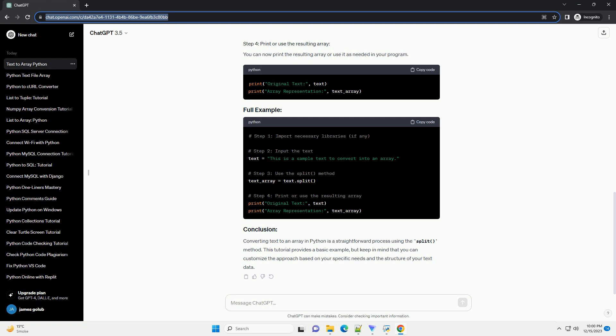ChatGPT: Certainly! Converting text to an array in Python can be achieved using various methods, but one common approach is to split the text into individual elements and store them in a list. Here's a simple tutorial with a code example using Python.